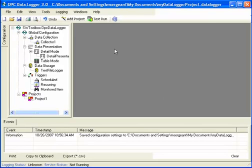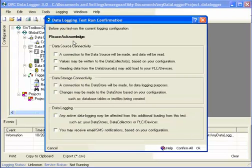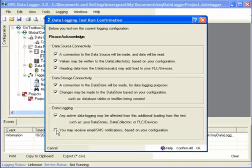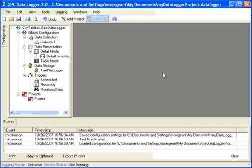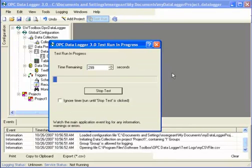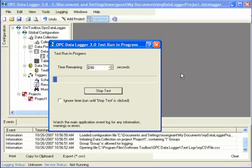And I can test that it works by clicking on test run. This will open a window of warnings. You can read through each warning and check the box. It basically says that you know that you're going to be saving data to a file. And now the test run is in progress. So every two seconds, if the data has changed, a message is coming from the server to the data logger and the data logger is saving that data in my text file.